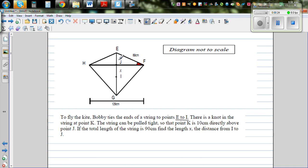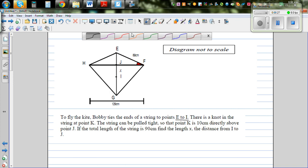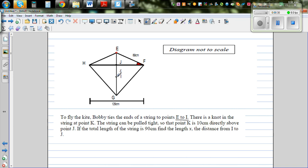There is a string from point E to point I. There is a knot in the string at point K. K is not in this figure — the string can be pulled tight so that point K is 10 cm directly above point J.